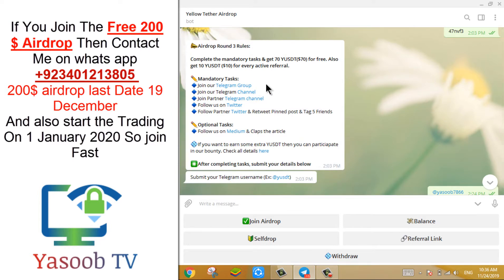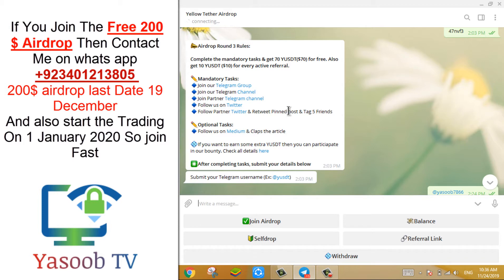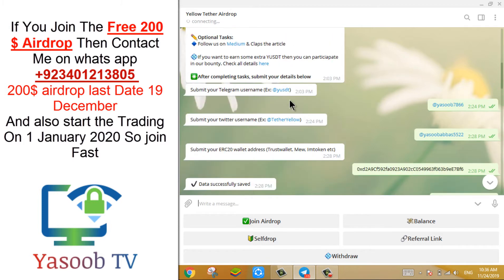Join these three telegram groups and channels. After this, follow their Twitter and also follow partner Twitter, retweet pinned posts, and tag five friends.